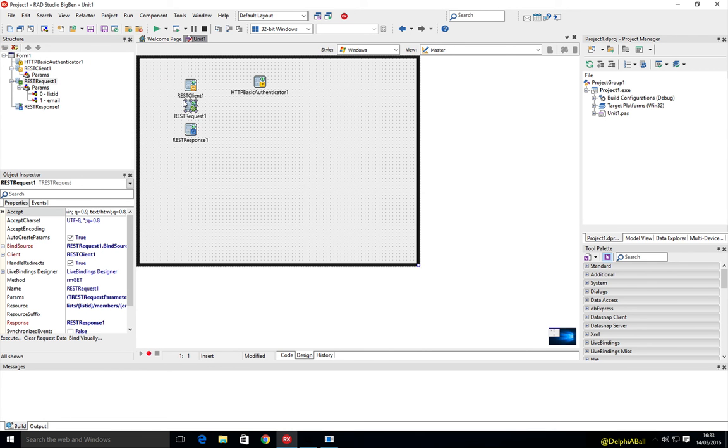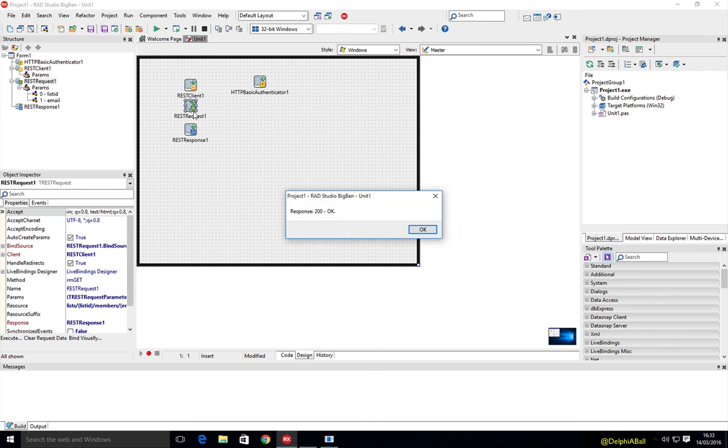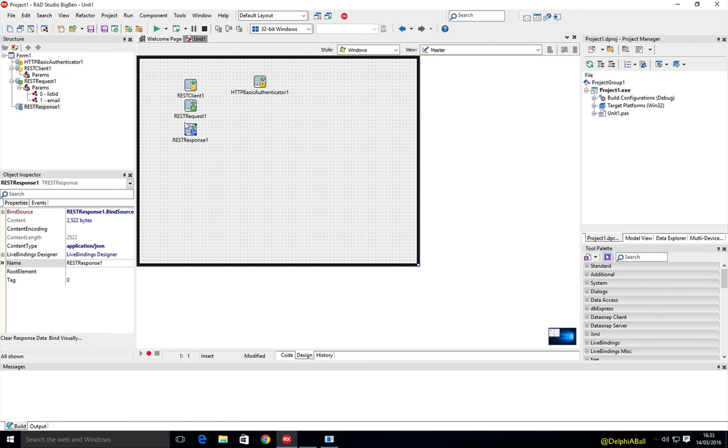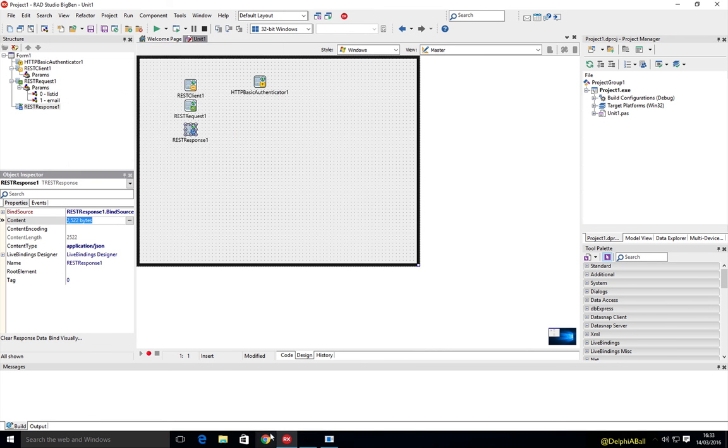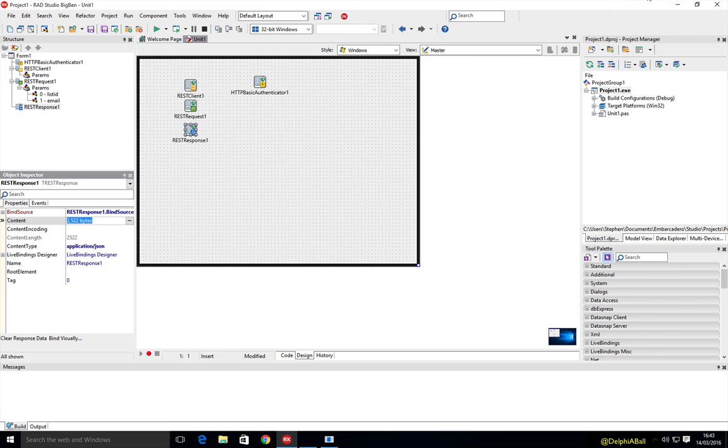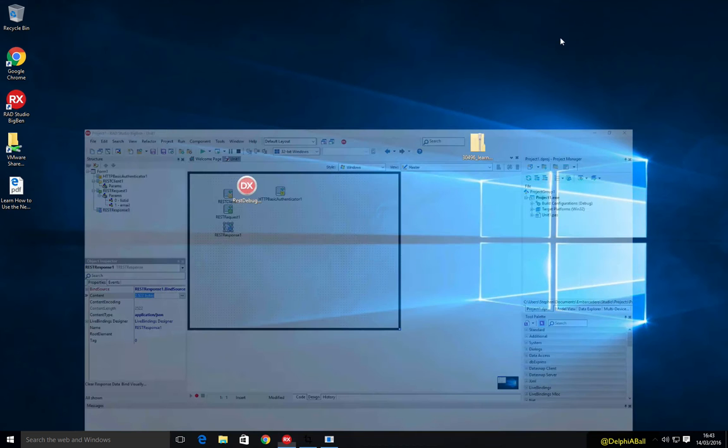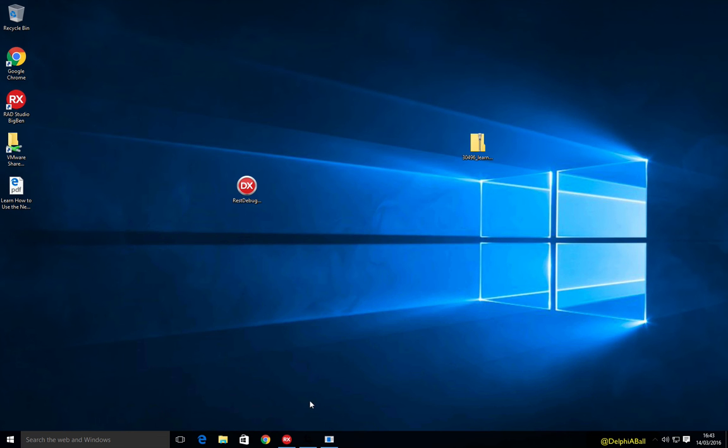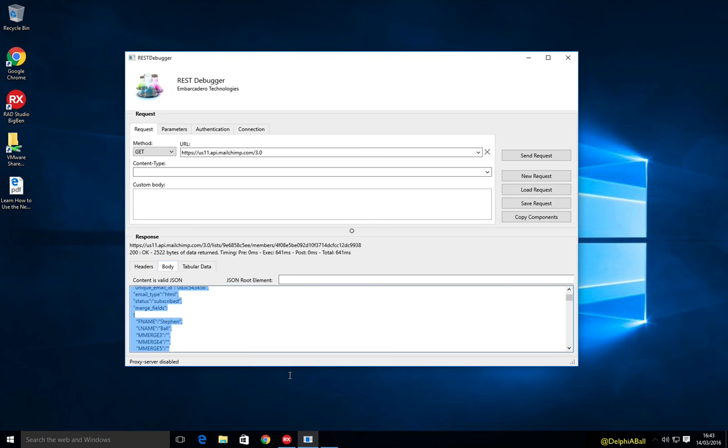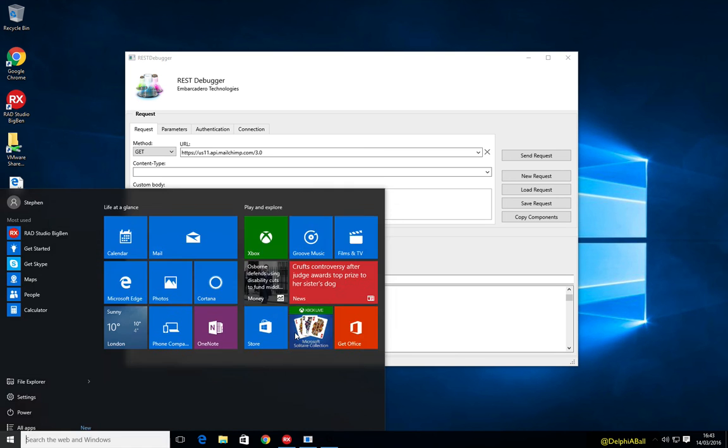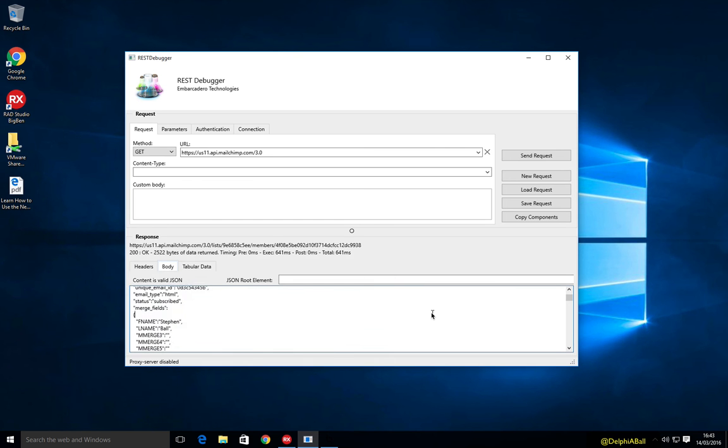And if I just go ahead and right click and execute, we'll get an OK here back at design time, just as we did in the rest debugger. And I can then get straight into that content, I can copy that content out of either the component or I can just pop back to my rest debugger and let's just select everything in here. Copy.